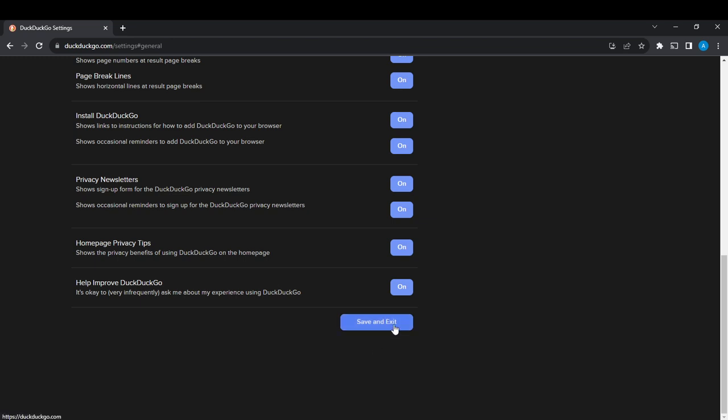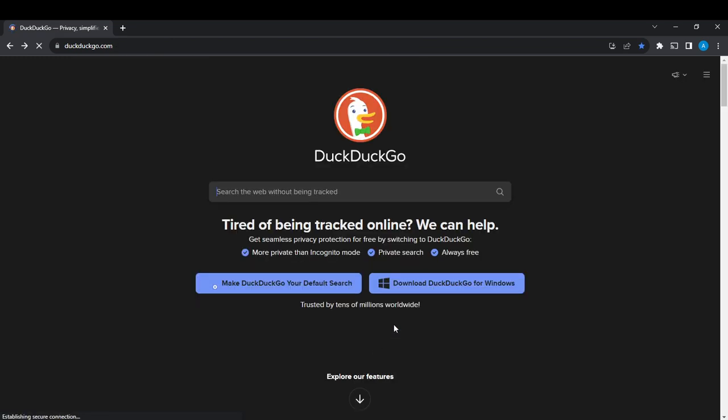It's going to take you right into the home page where you started. So that's pretty much how you can disable advertisements on duckduckgo.com. Go over this tutorial from top to bottom to get acquainted with the steps, and once you do, you'll be good to go. I hope this tutorial helped you.